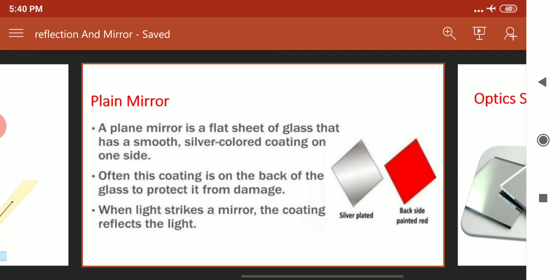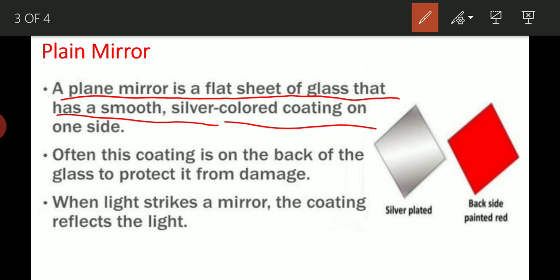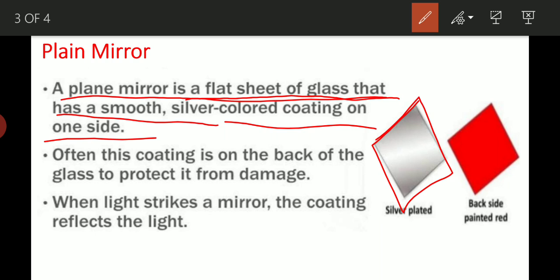Plane mirror - A plane mirror is a flat sheet of glass that has a smooth silver color coating on one side. जो की हमारे घर में होता है - हर सुबह स्कूल आने से पहले उसमें अपने आप को देखते हैं, तो होता है plane mirror. Plane mirror is a flat sheet of glass with a smooth surface. And silver color coating on one side - उसके one side को silver से coat किया जाता है. Not only silver - aluminium is also used.